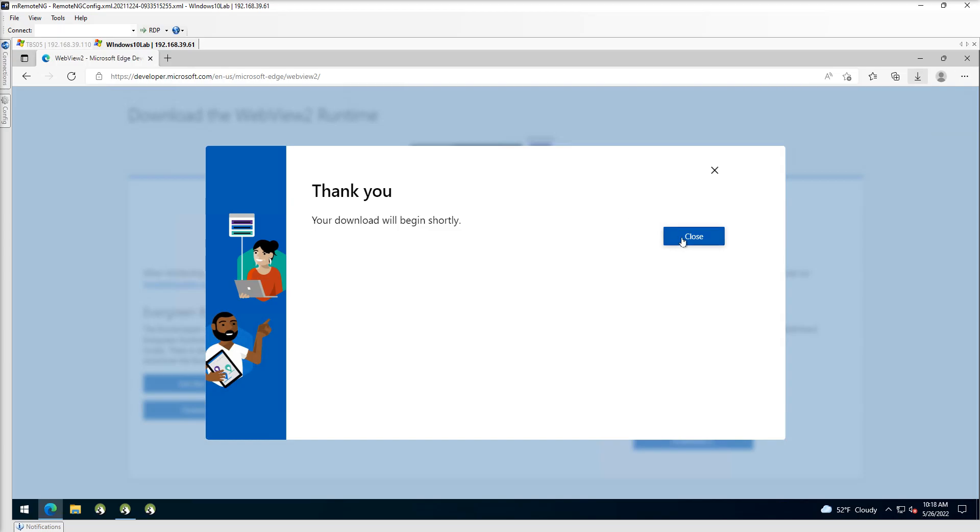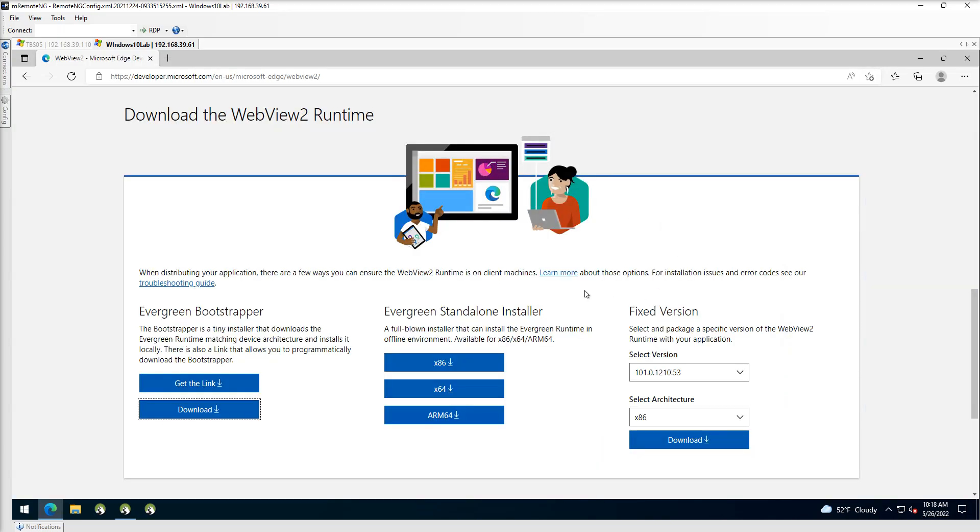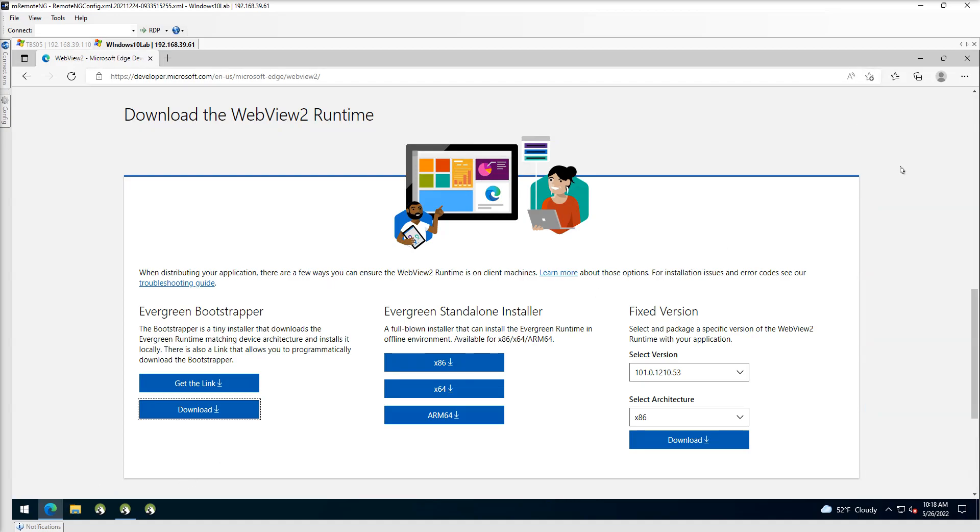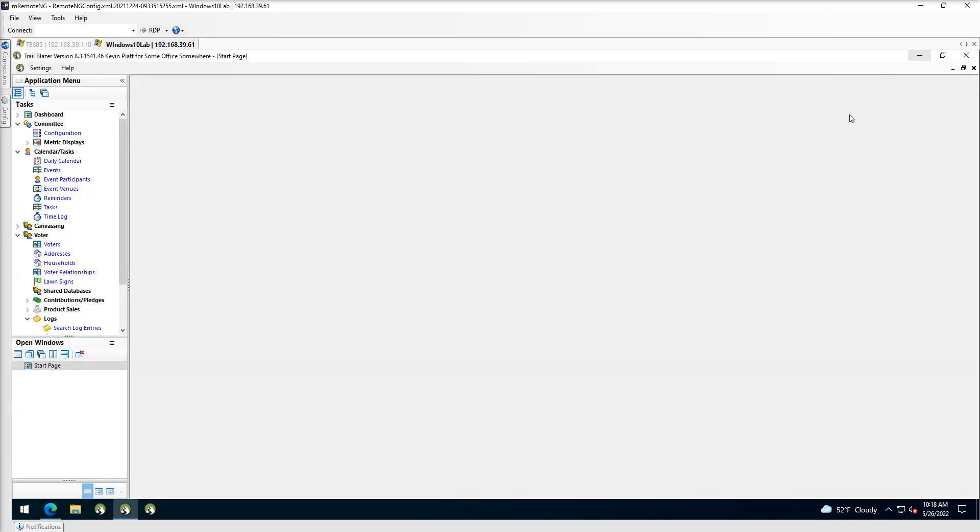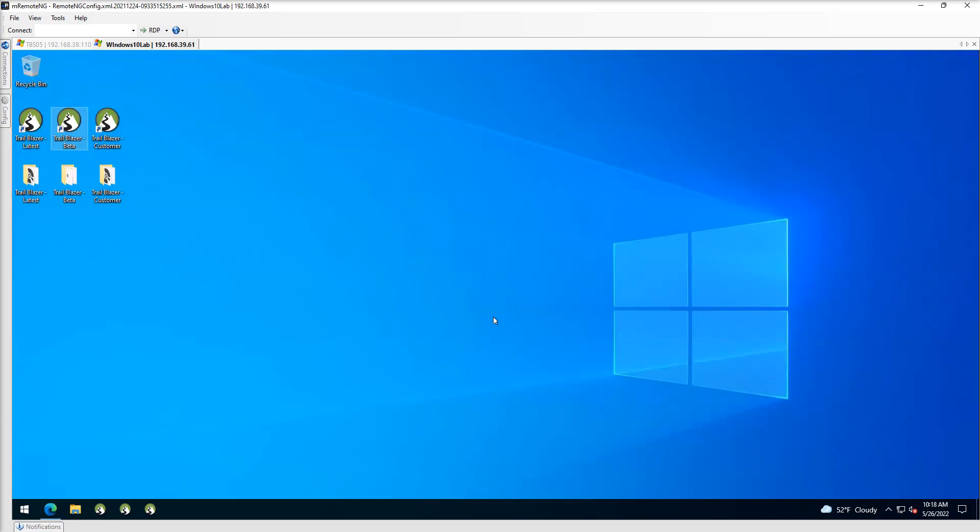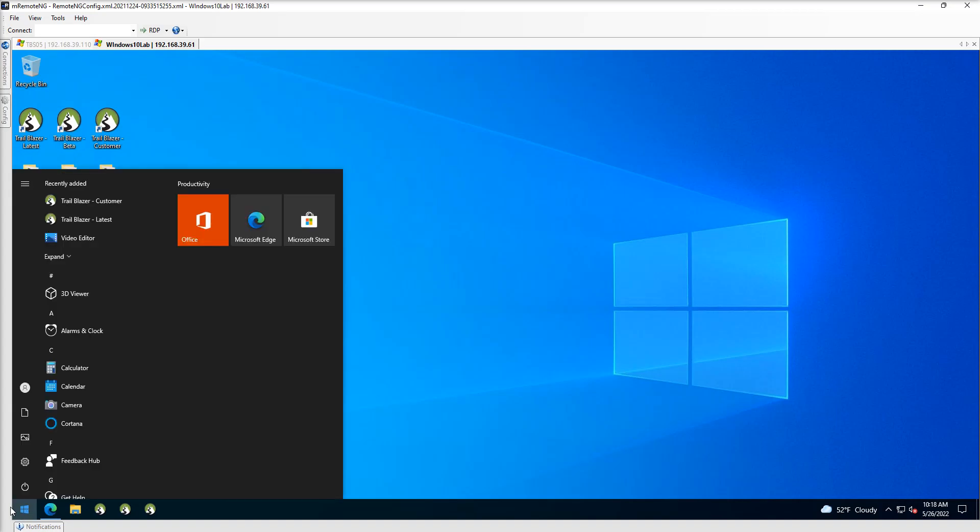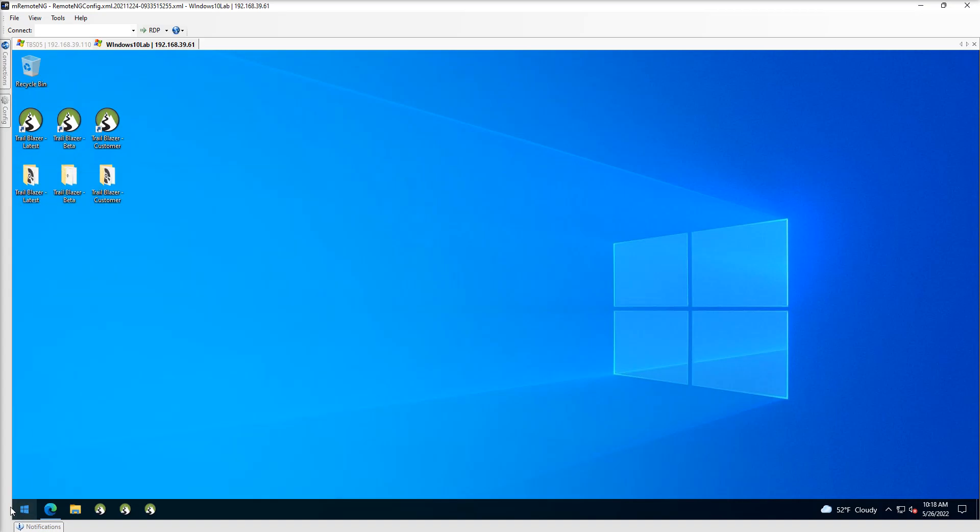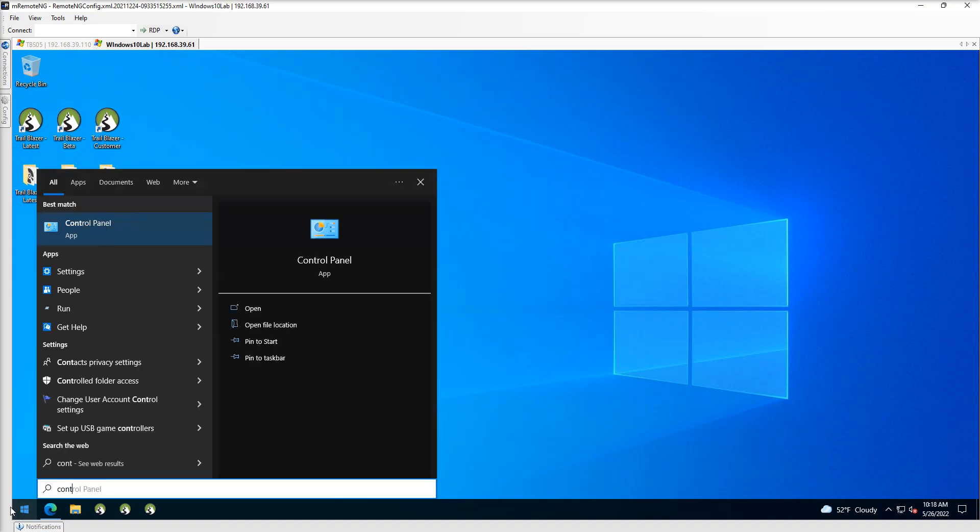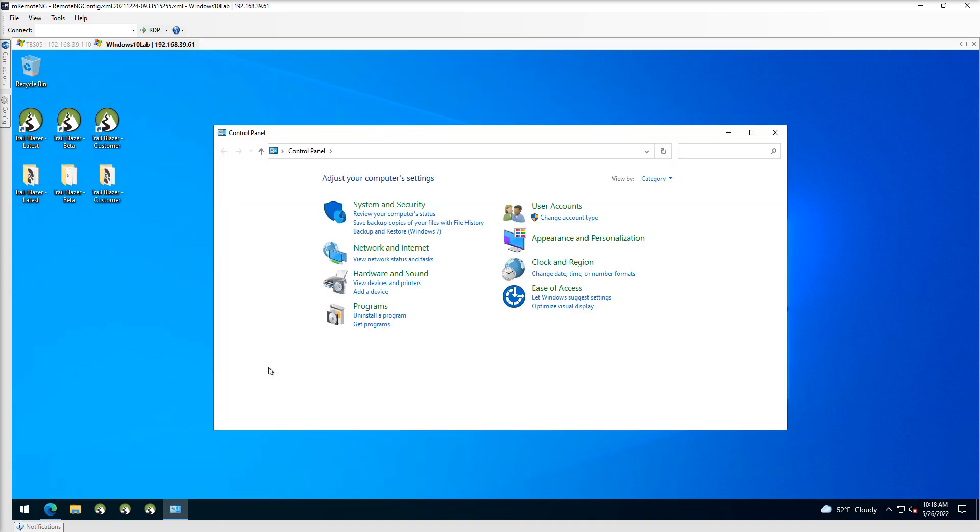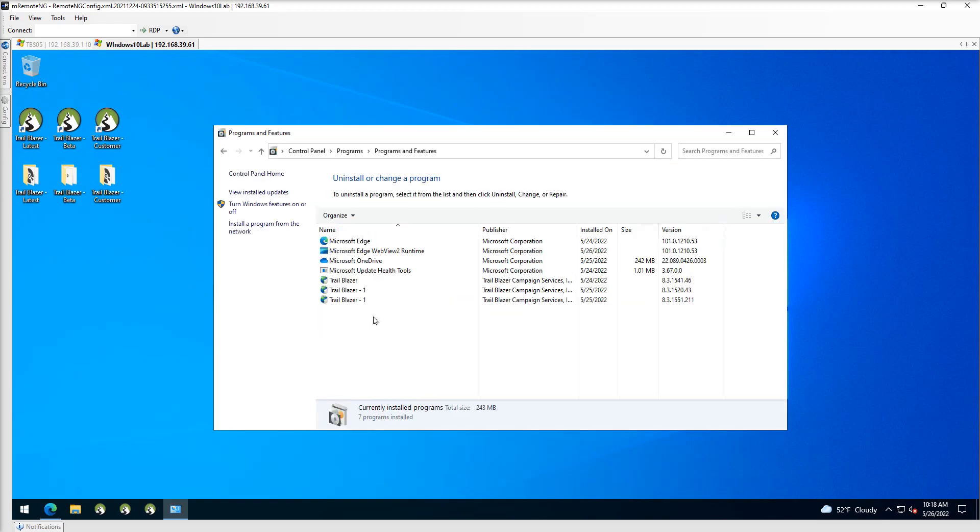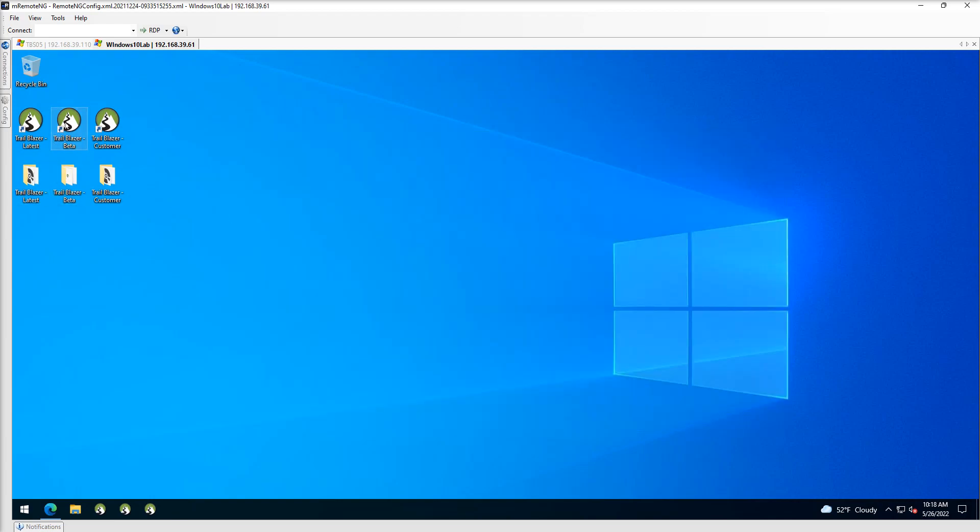So I'll go ahead and run that installer here, and once we've got it all installed, I'll close out the application and then just confirm that it did get installed. So I'm going to go over to the control panel here, go to uninstall a program, and I do see that Microsoft Edge WebView2 Runtime has been installed.